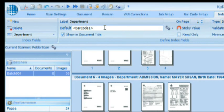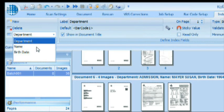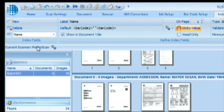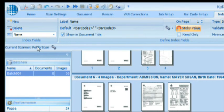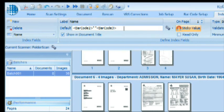The second index field is the name. As you notice, we actually have two barcodes representing the name: the last name and the first name. In COFAX Express we're able to combine those two barcodes in a single index field. That's exactly what we see here in the default value. We combine barcode two and barcode three, and we separate those two with a space.